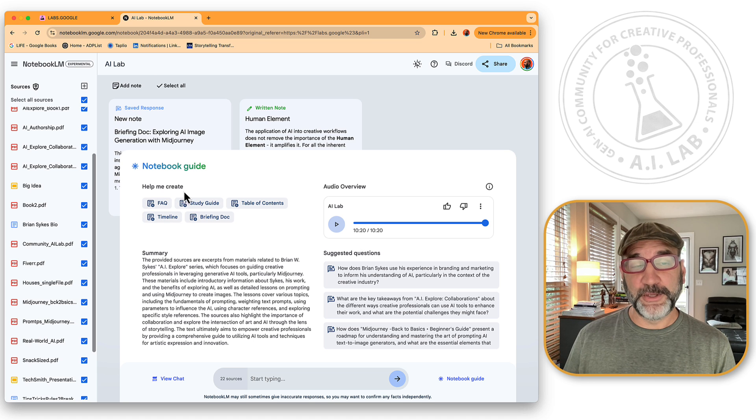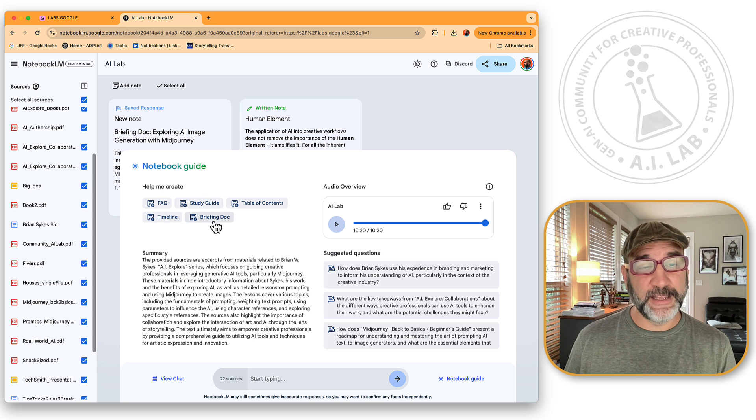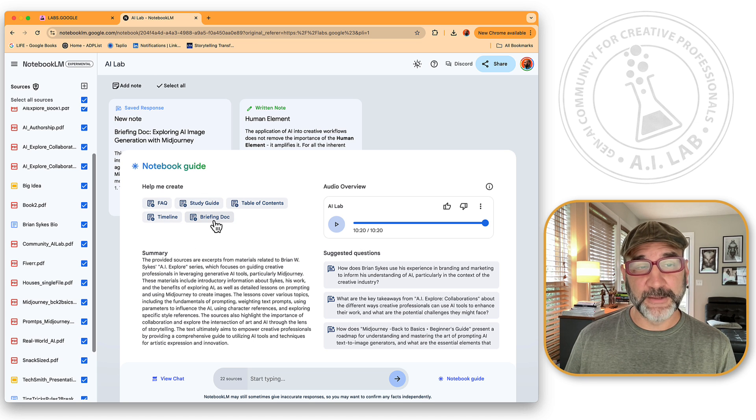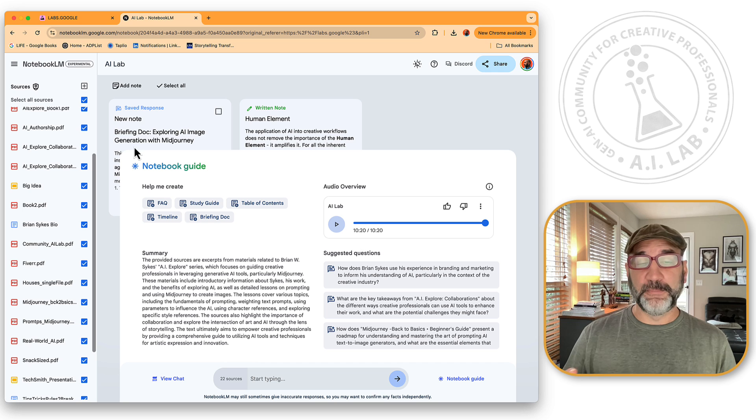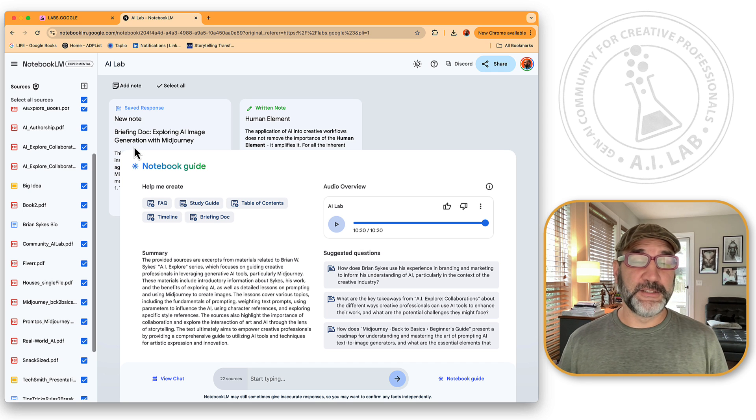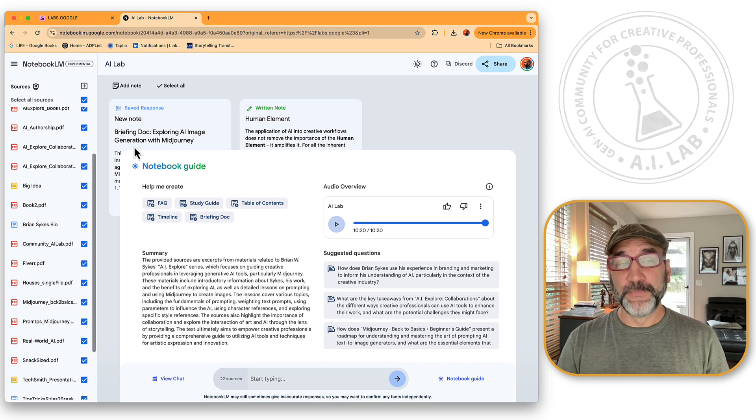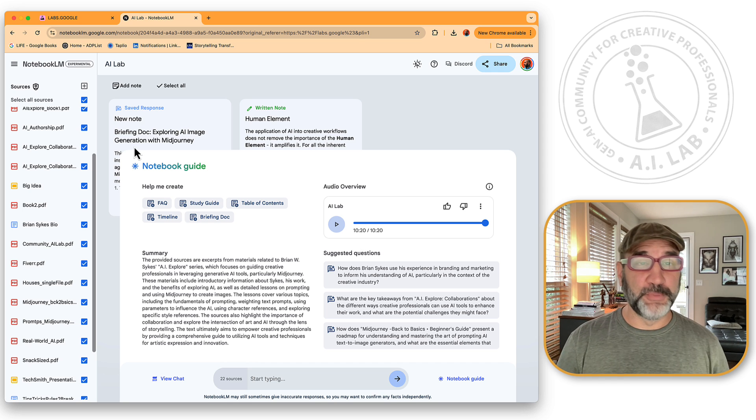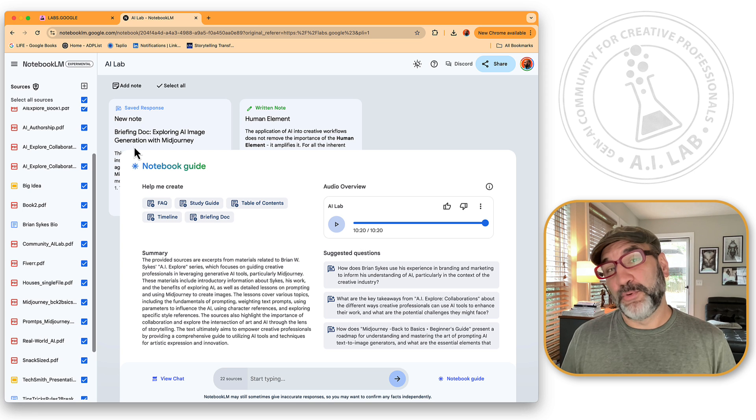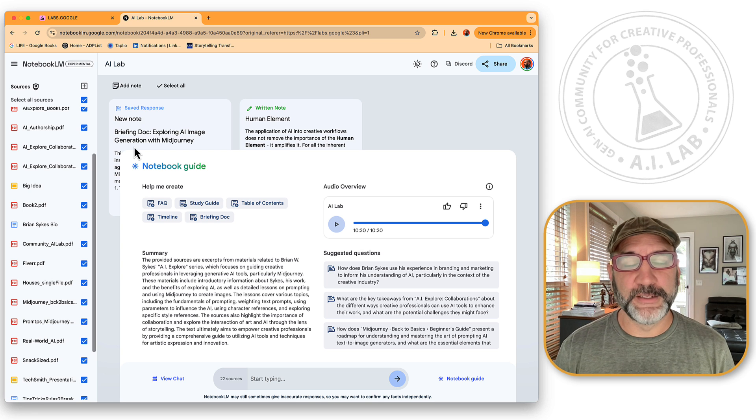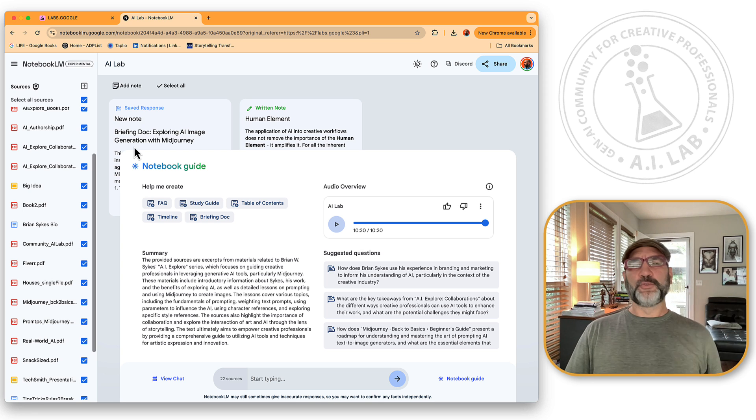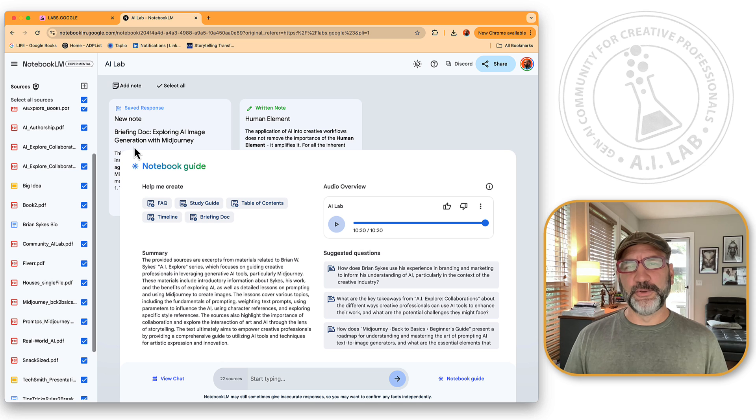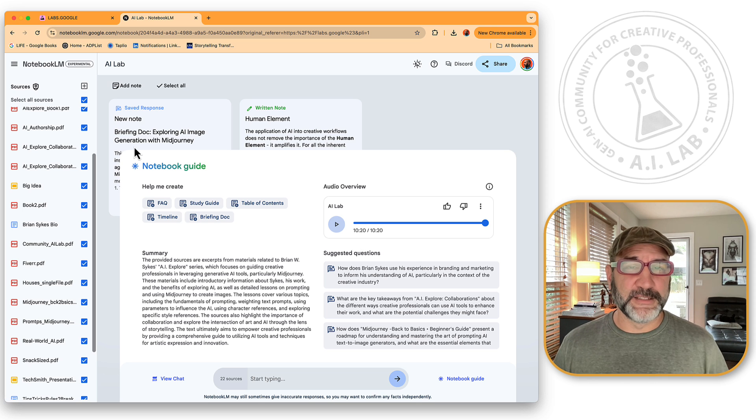And this is where you see Help Me Create. And I did a briefing doc. And with a briefing doc, it basically looks at all the different information that I've applied or uploaded to my notebook LM. And it gives me a briefing summary of what you can find inside. That's all great. This is really cool. But here's what's next level.